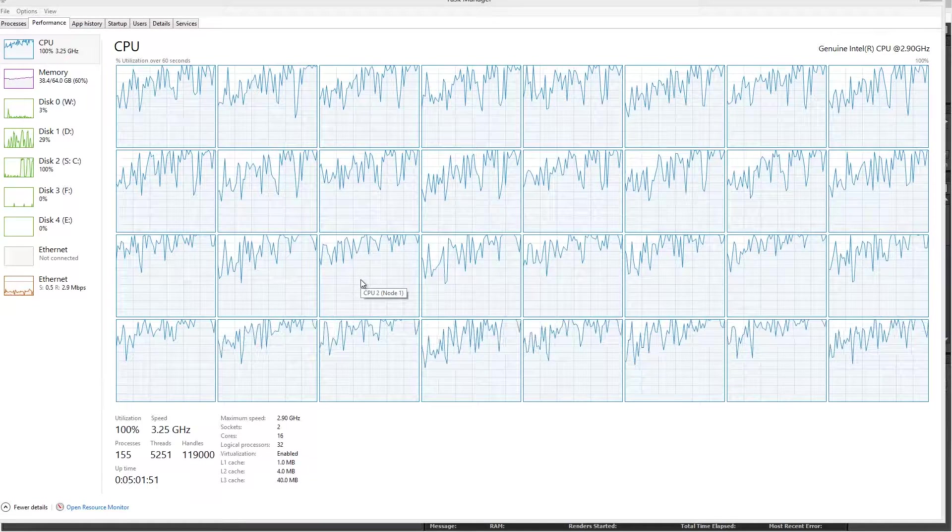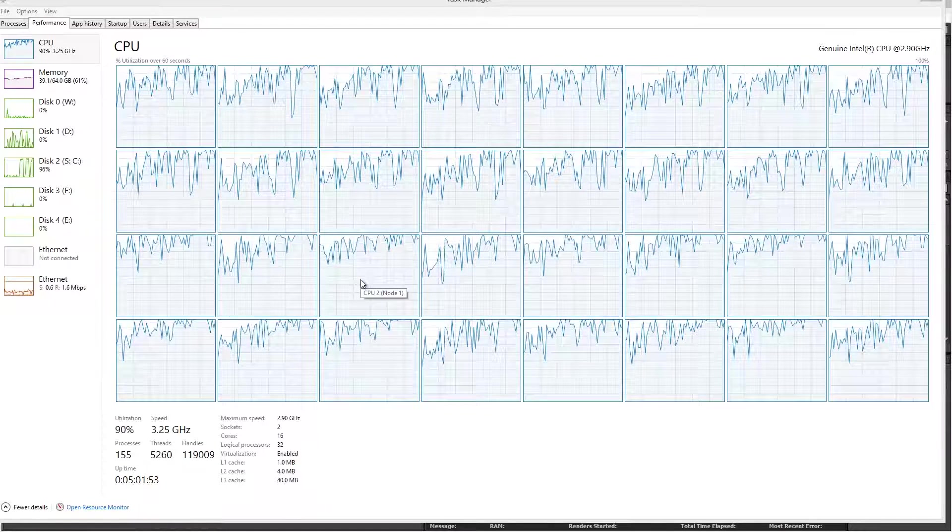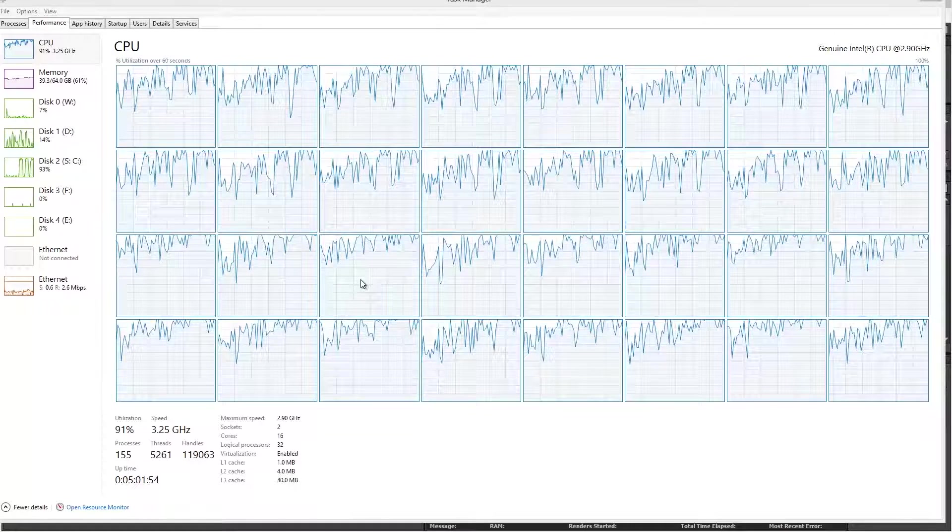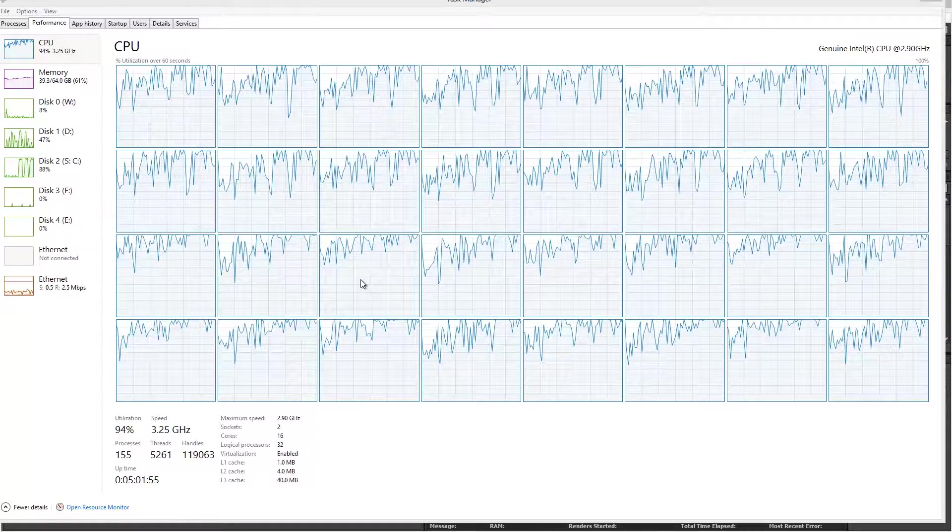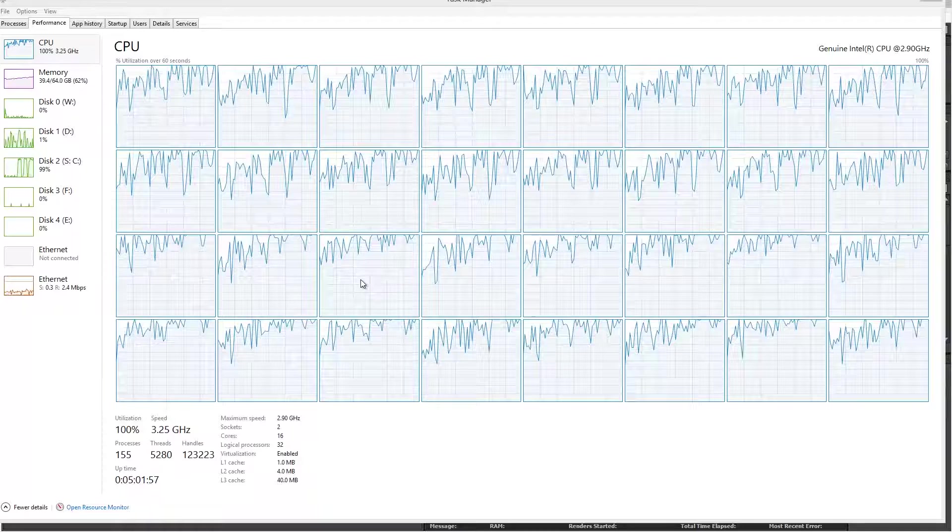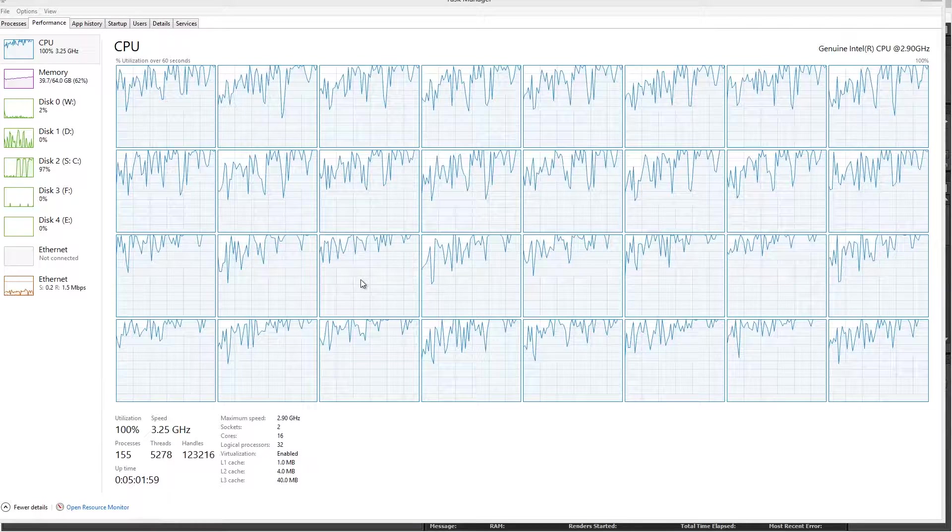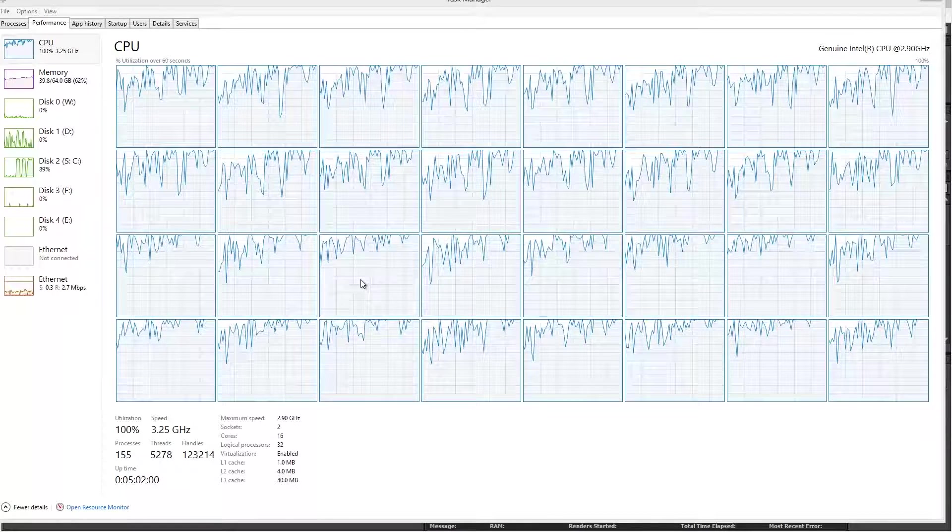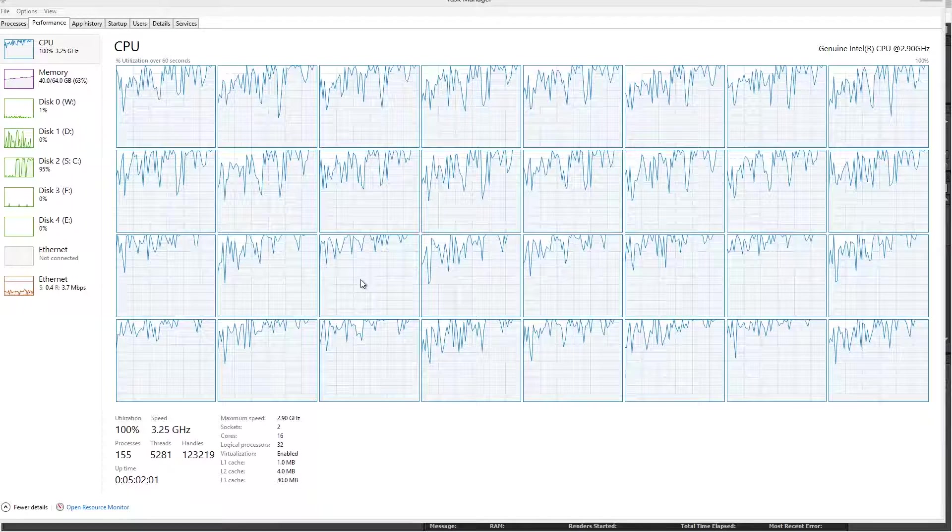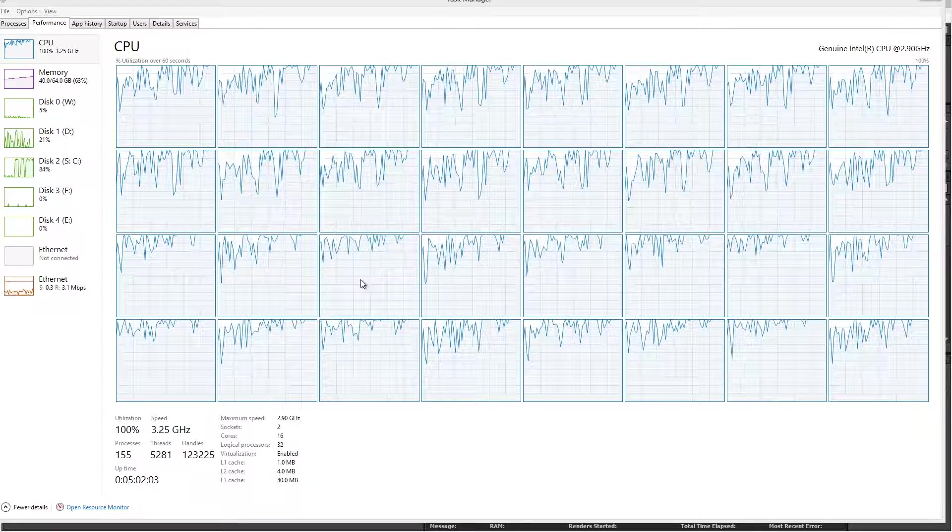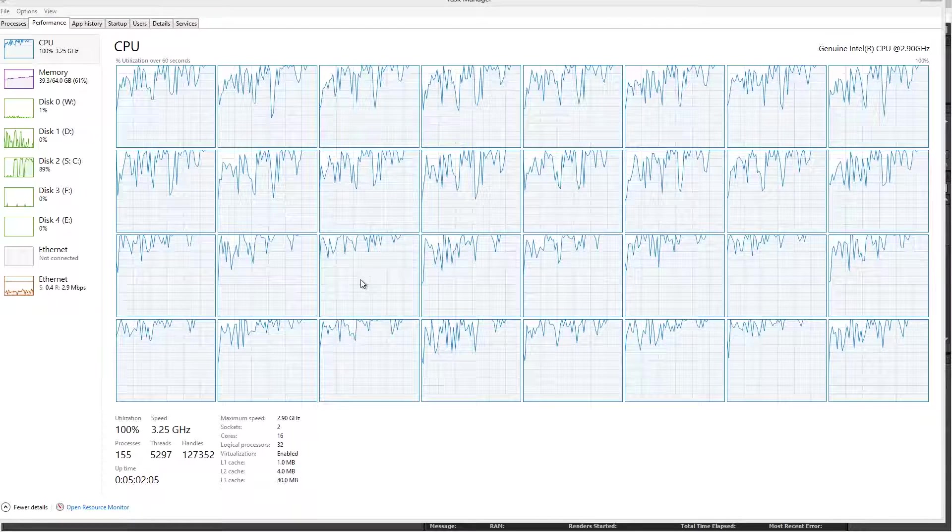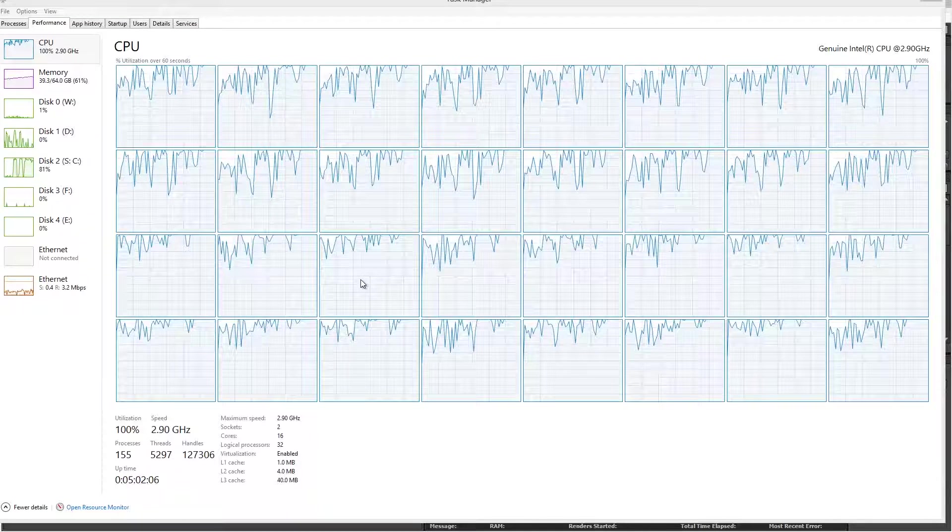Now often when we're working on projects, we like to continue working inside of After Effects while still rendering our compositions in the background. So if I needed to keep working inside of After Effects while rendering this, I obviously wouldn't have launched so many background renderers.